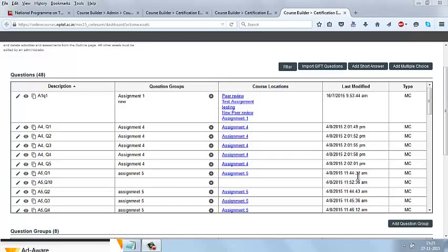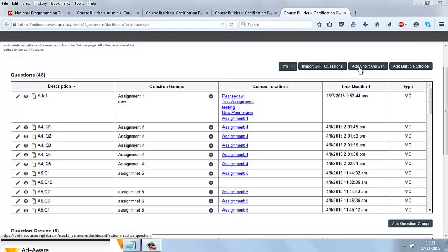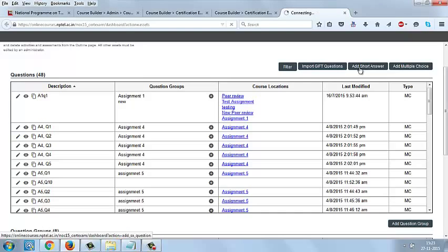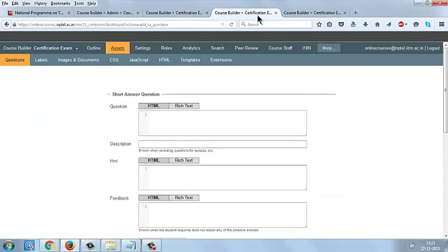Now we are going to see how to create short answer type questions. Go to the dashboard of the course and go to Assets, then go to Add Short Answer. Once you click this Add Short Answer tab, you will be getting this page.